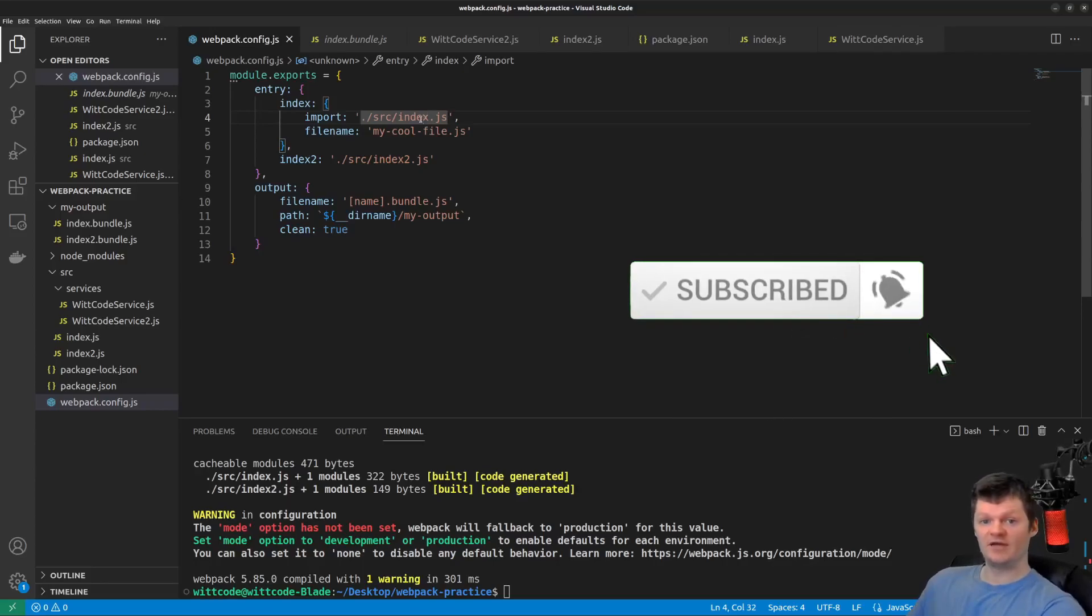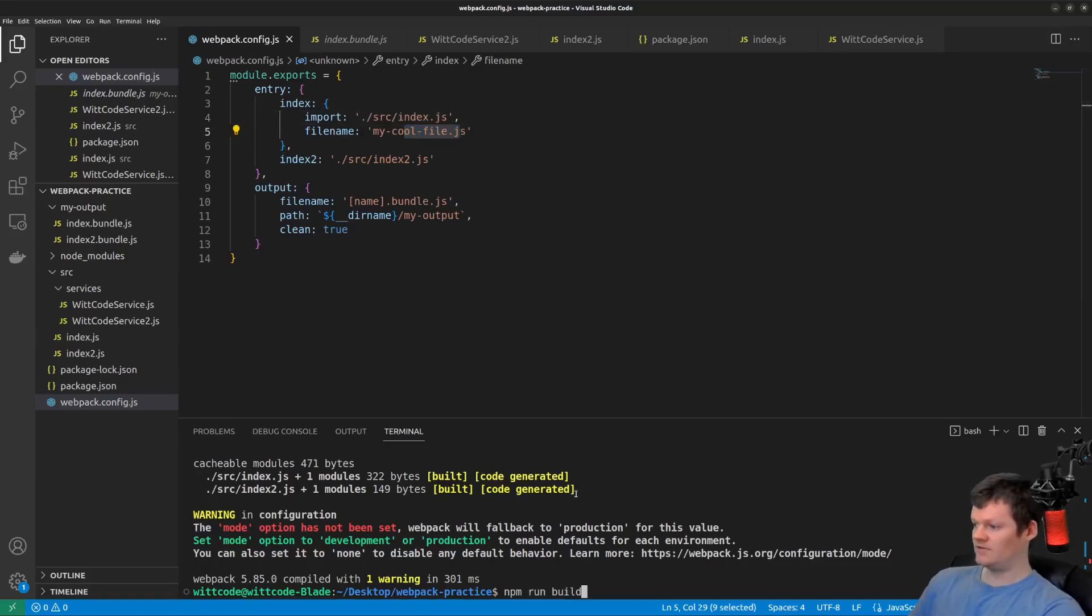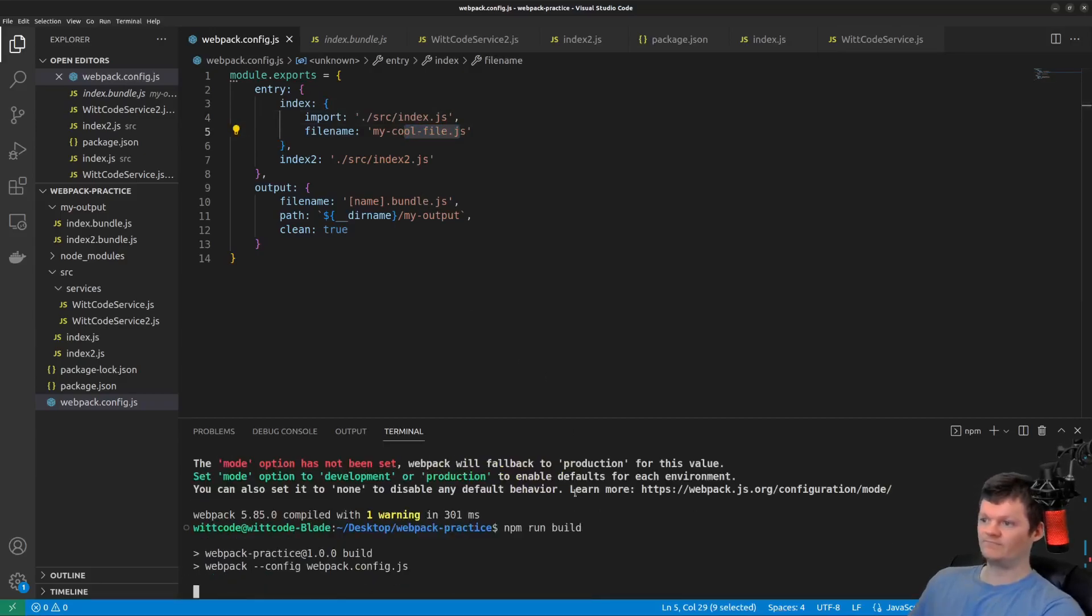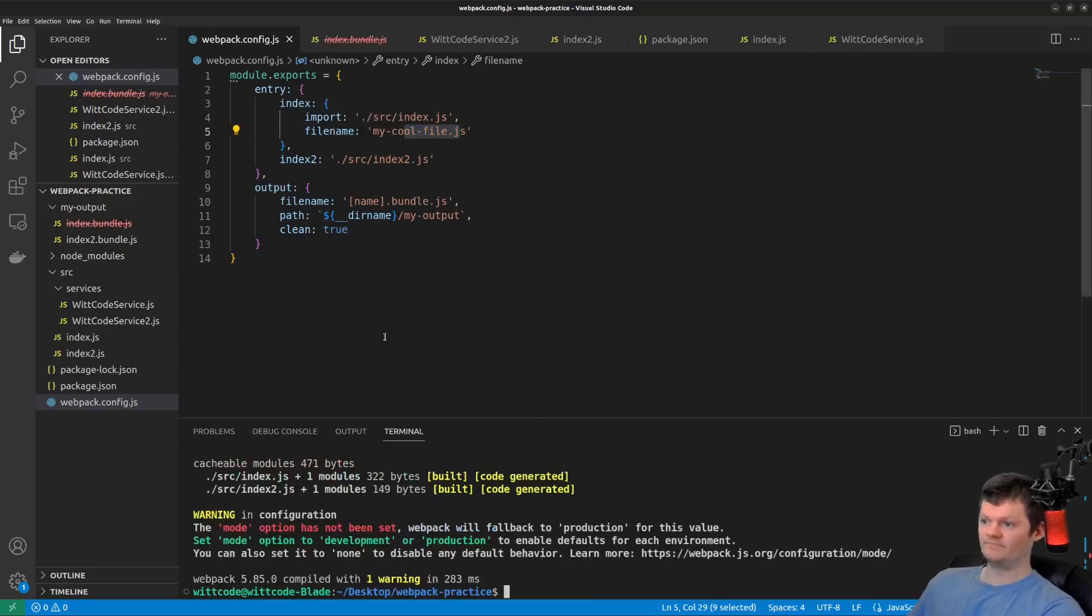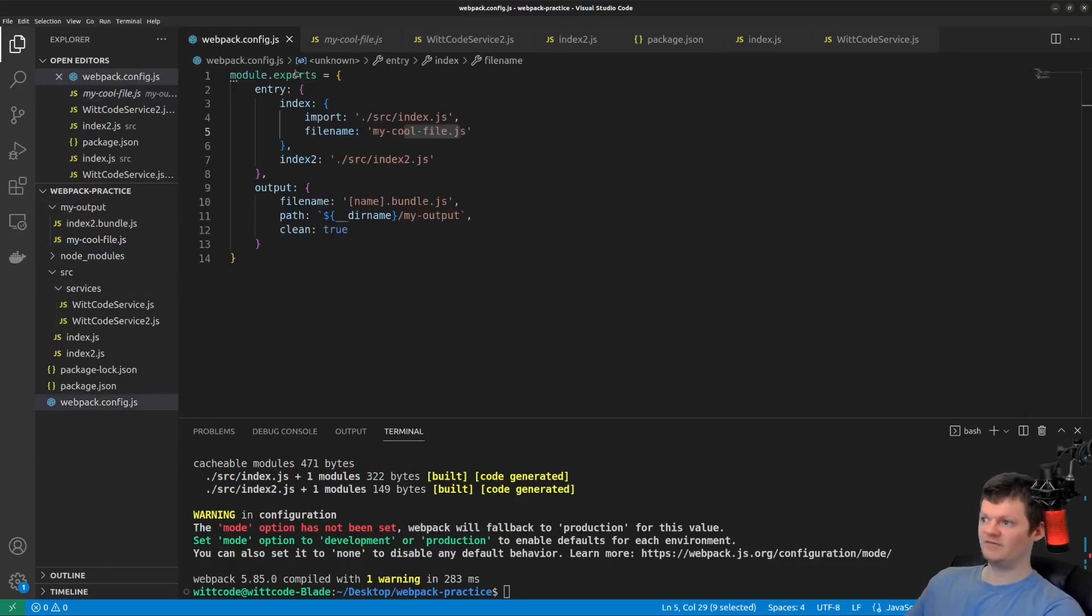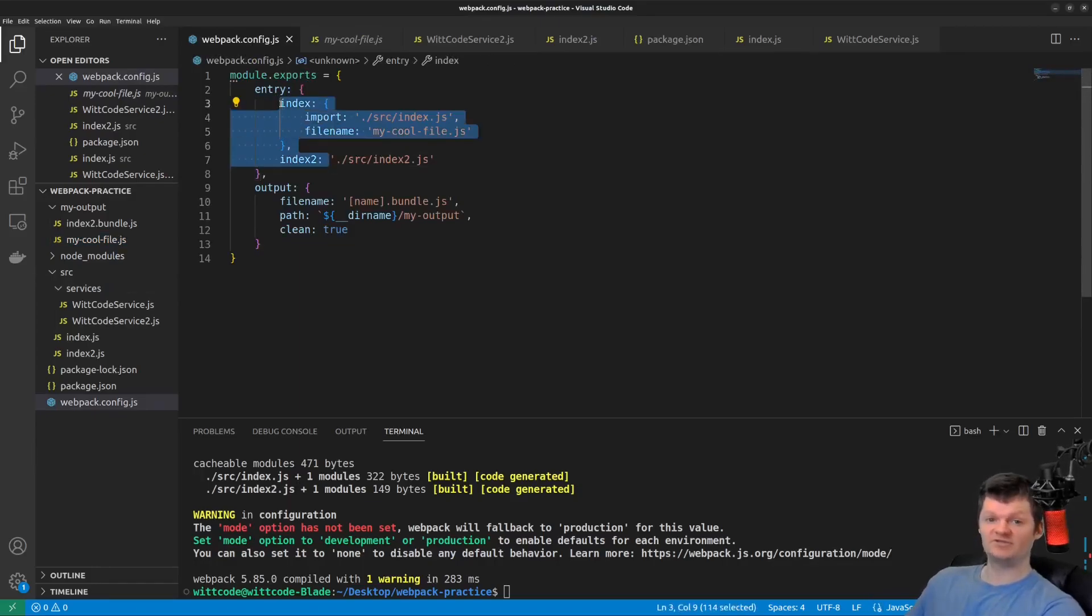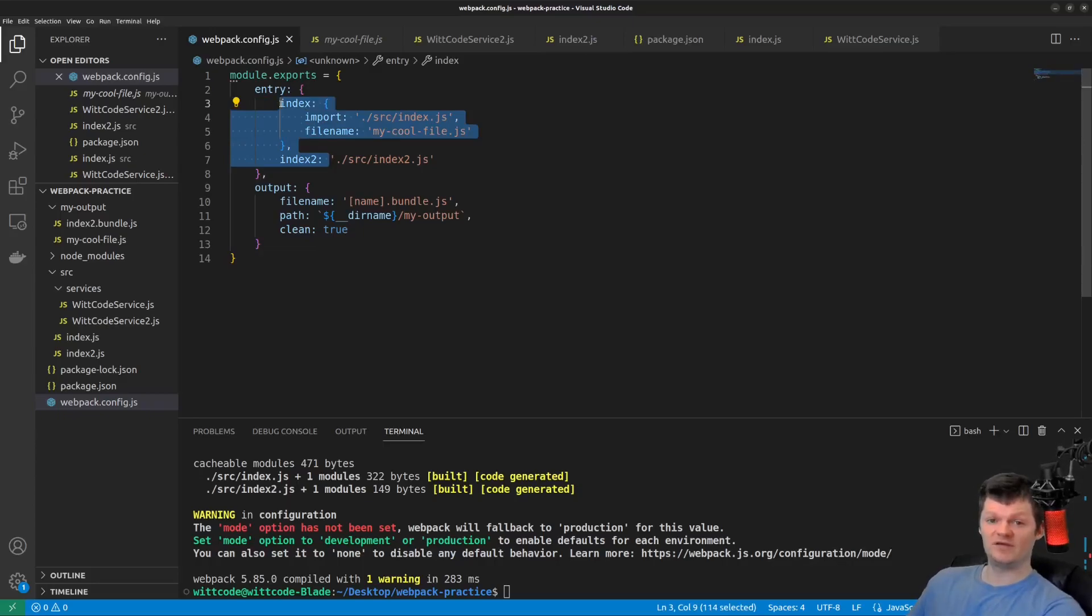So after running npm run build, we should now have a JavaScript file called my cool file.js. And if we look inside my output, we have it right here. And now just a little more depth on what using these two keys here means. So the object entry configuration we supplied to Webpack is actually telling Webpack we want two different dependency graphs, or that we have two separate entry points.